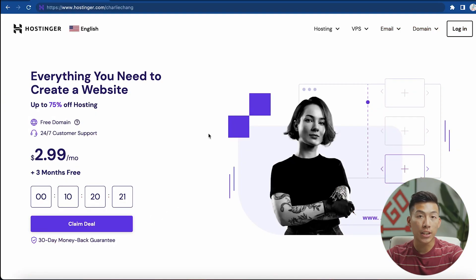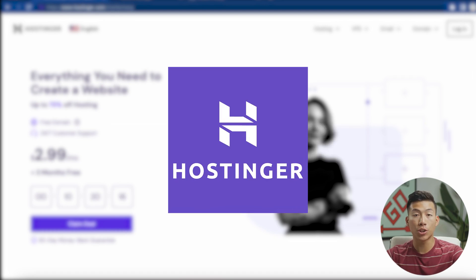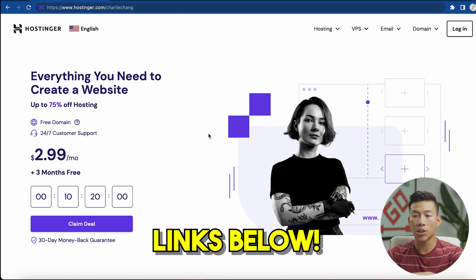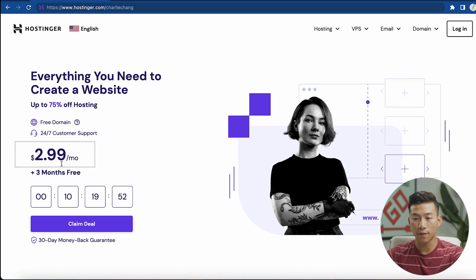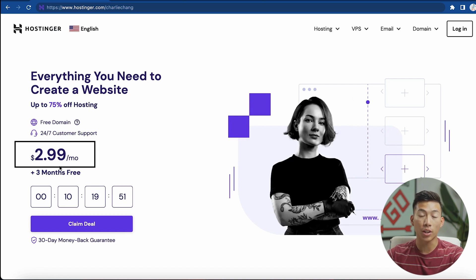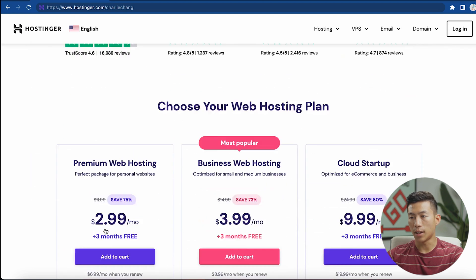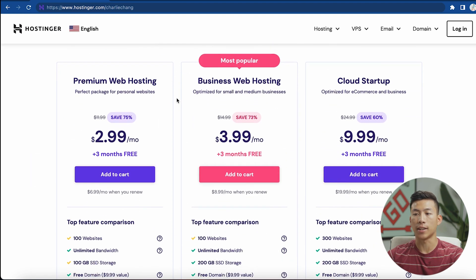The first thing that you'll need to make your website is a hosting plan. In this video, I'll be showing you guys how to use Hostinger, which is our favorite web hosting platform. If you want to follow along and use the link down below, you'll be taken to their website where you can create a website for as low as $3 per month. I'm going to go ahead and click on 'Claim Deal' right here.